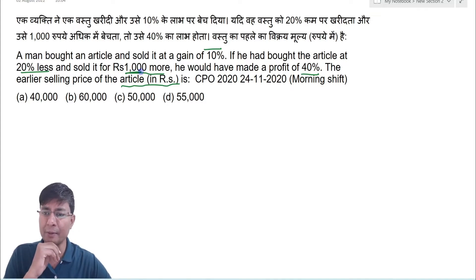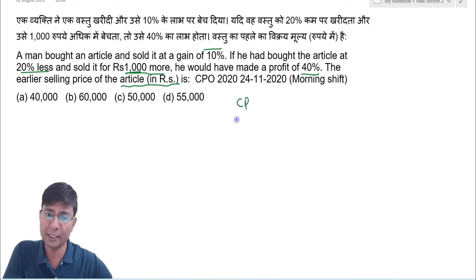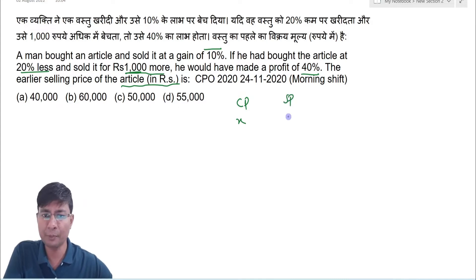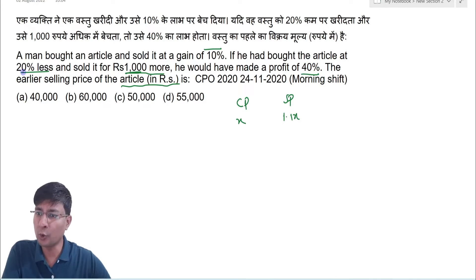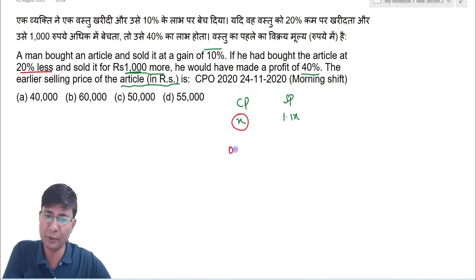Assume the cost price was x. In the first case, the selling price with 10% profit was 1.1x. In the second case, he bought the article at 20% less, so the cost price becomes 0.8x.